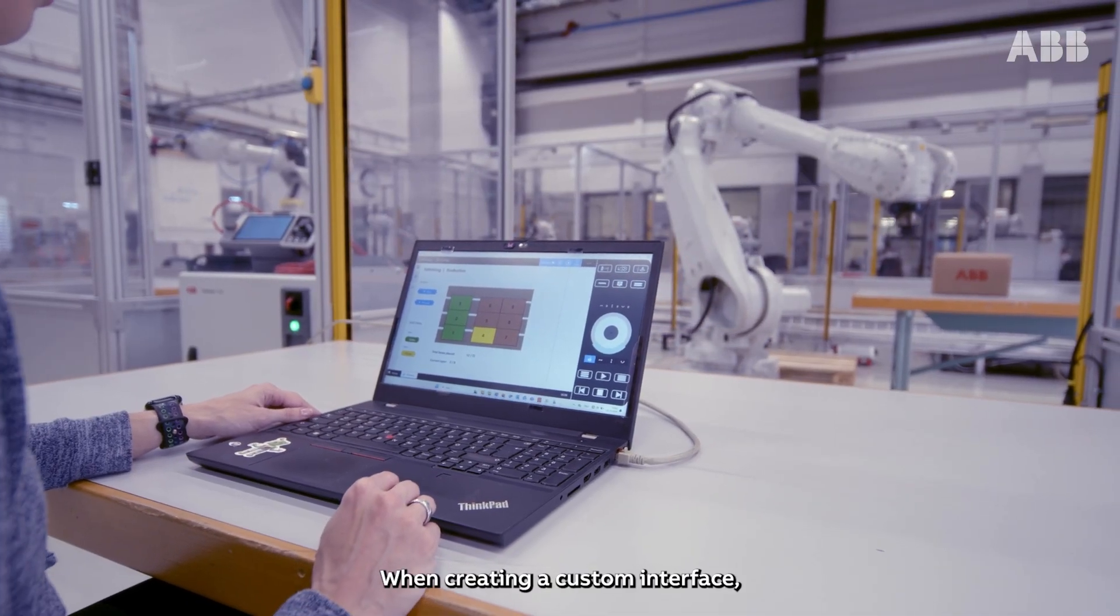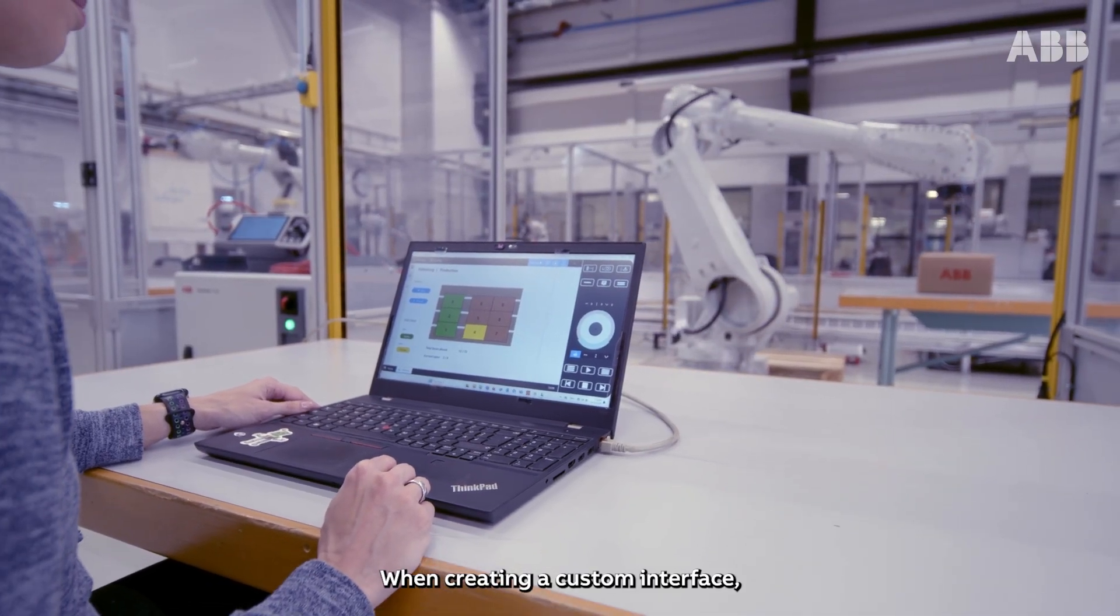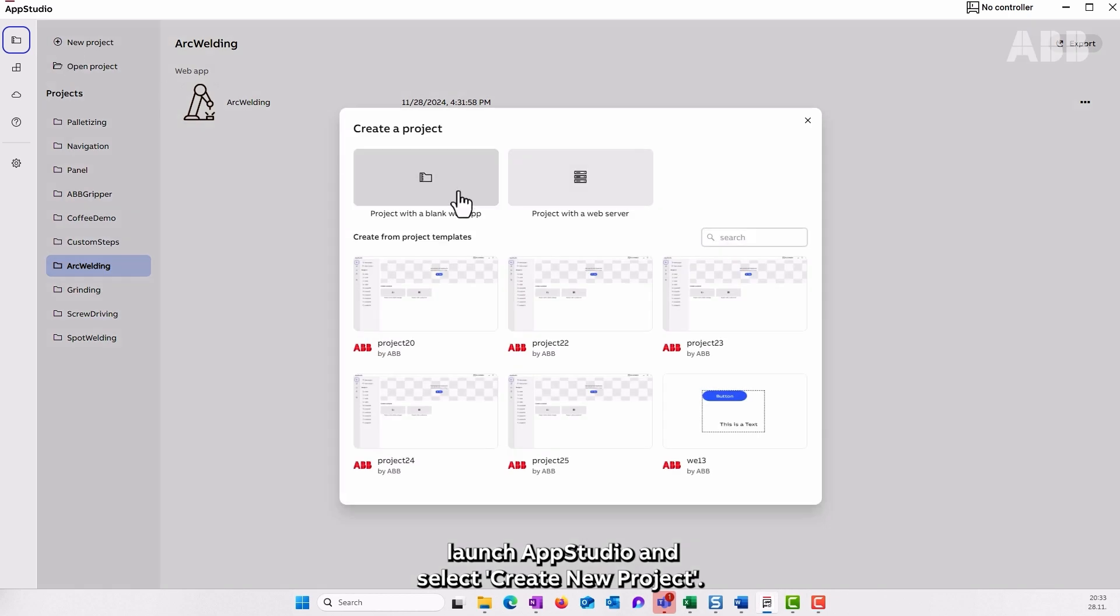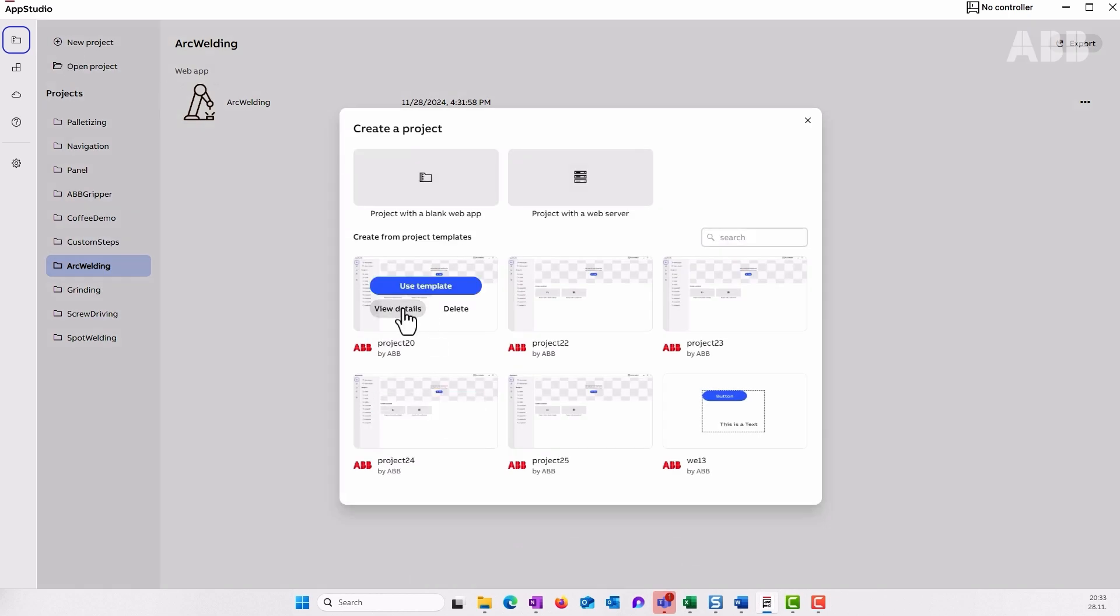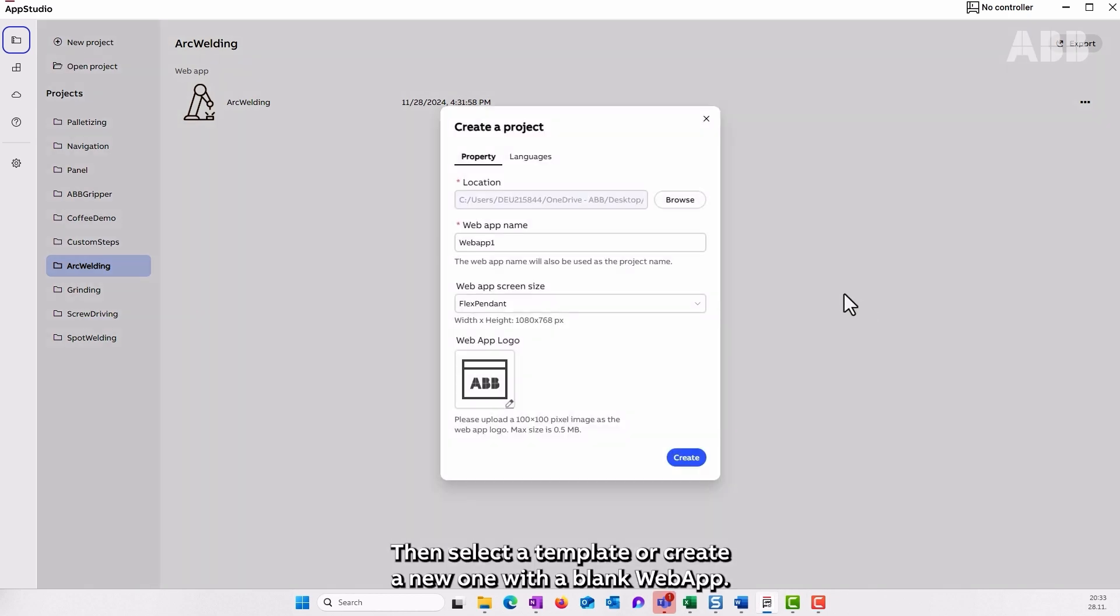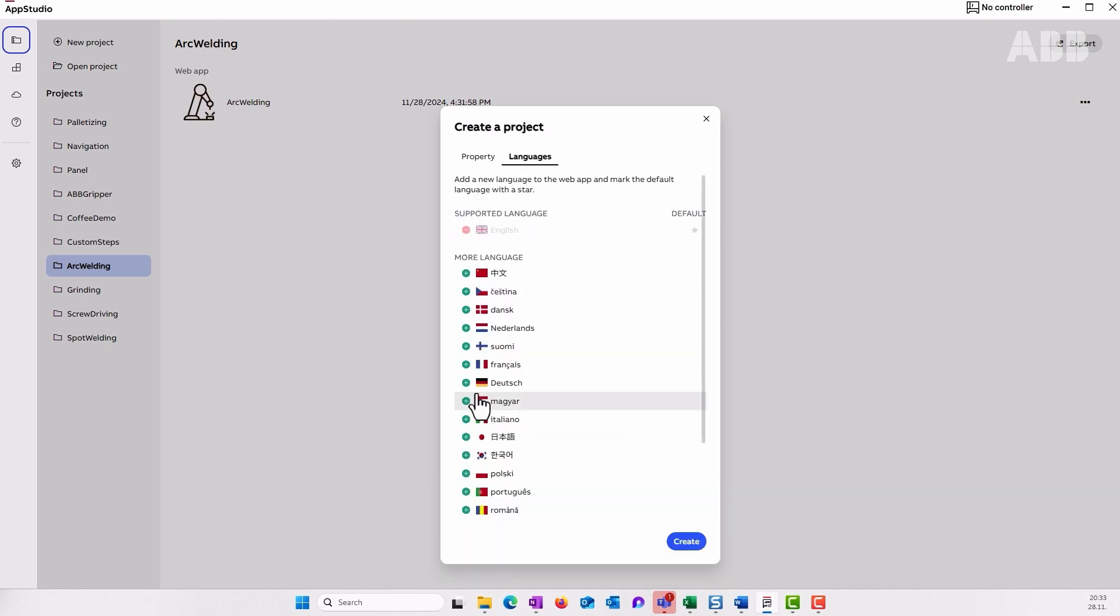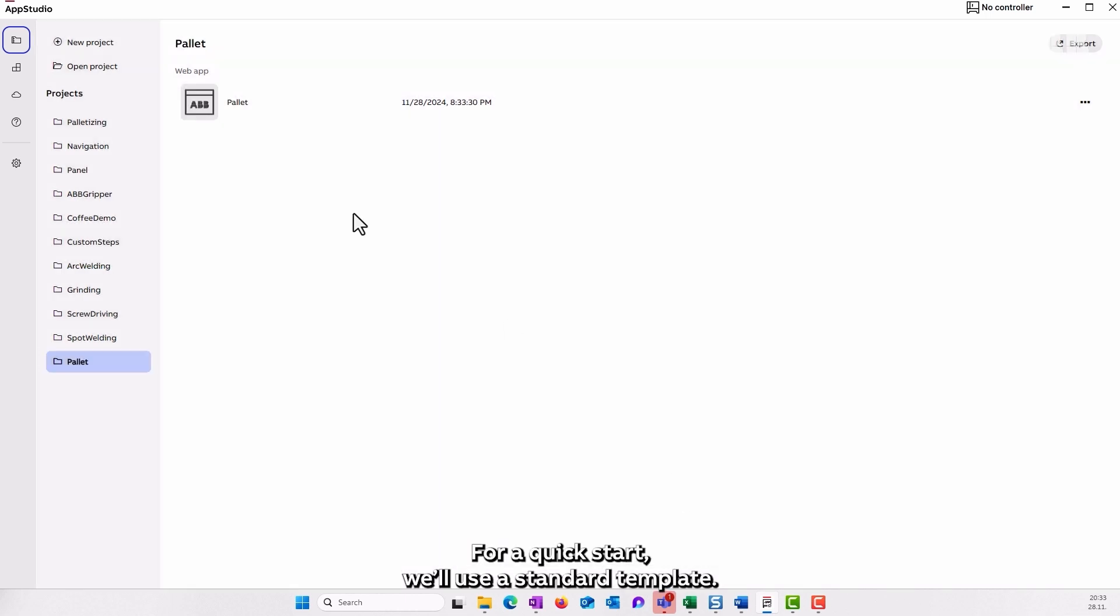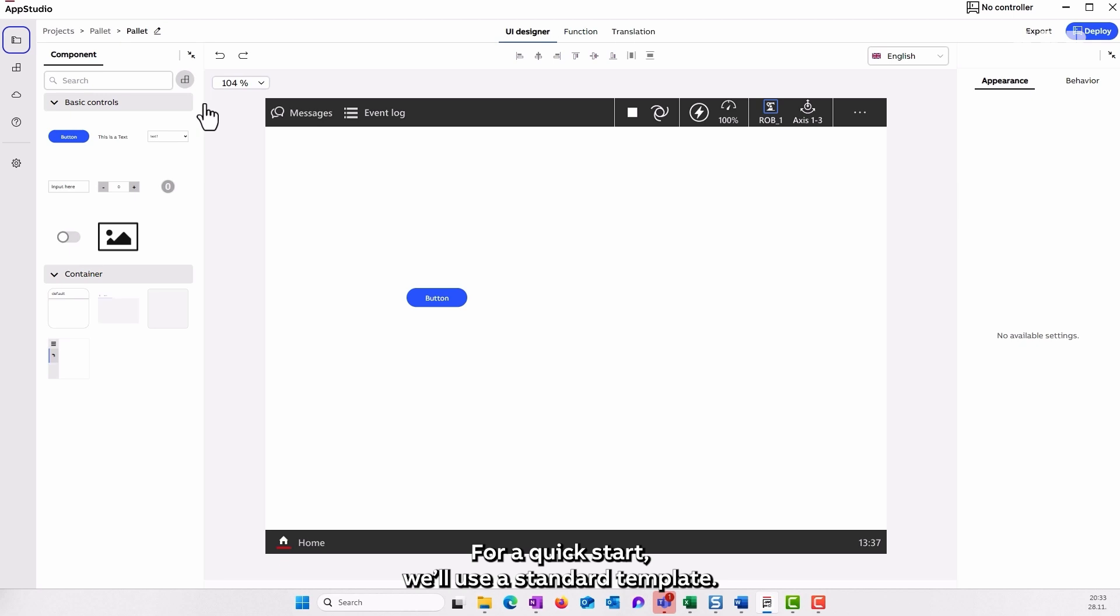When creating a custom interface, launch AppStudio and select create new project. Then select a template or create a new one with a blank web app. For a quick start, we'll use a standard template.